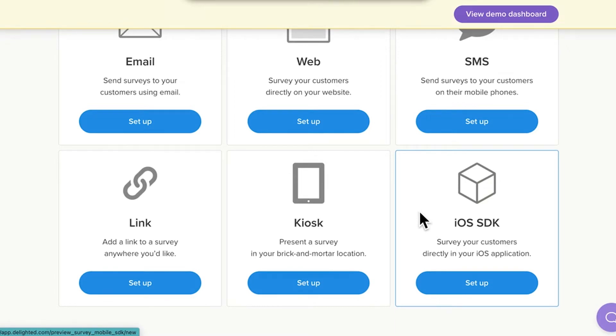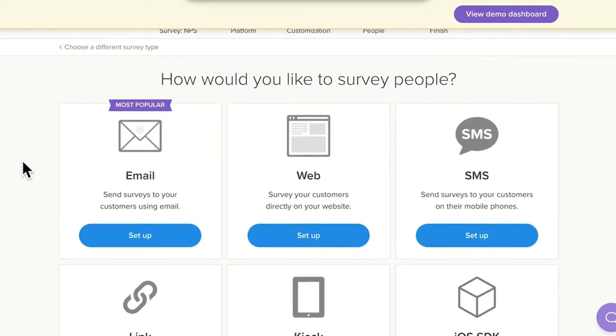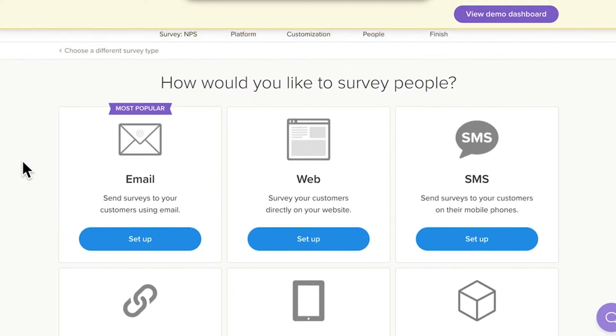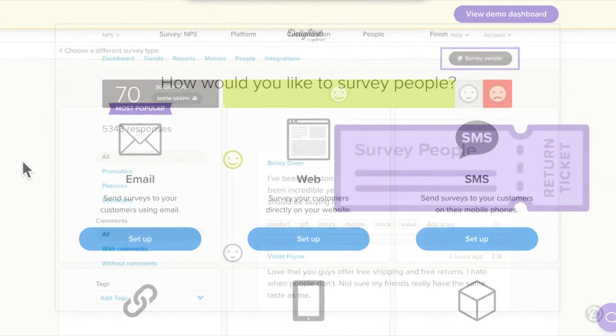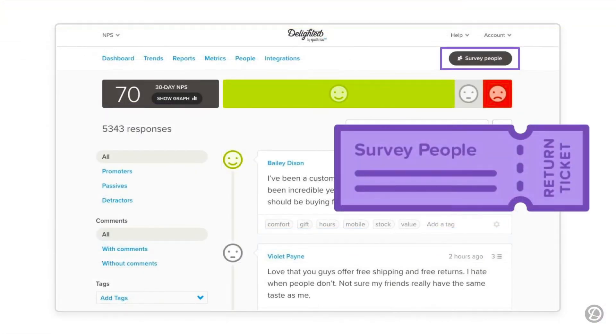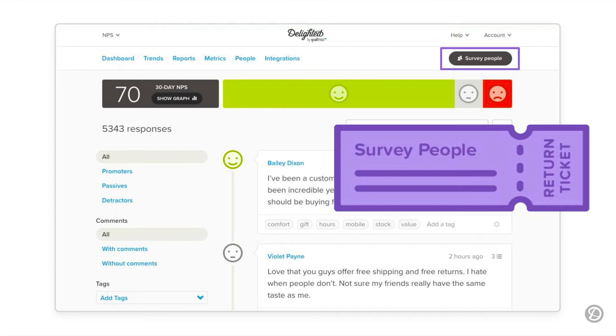So, let's step onto your platform. In this video, we'll set up the email platform, which is a great place to start. But first, we need to discuss the survey people button. Once you finish the initial setup of your Delighted project, your homepage will be your dashboard. So, how do you get back to the platforms page? Clicking the survey people button on the dashboard is a guaranteed return ticket to the platform selection page.